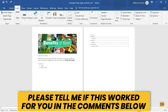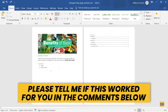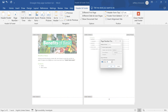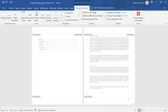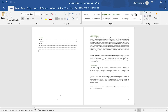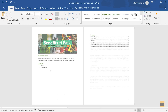Hi everyone. Today we're going to be looking at page numbers in Microsoft Word. I'm going to show you how to put page numbers on every single page of your document, and then how to have specific page numbers on specific parts of your document in Microsoft Word. Let's get started.